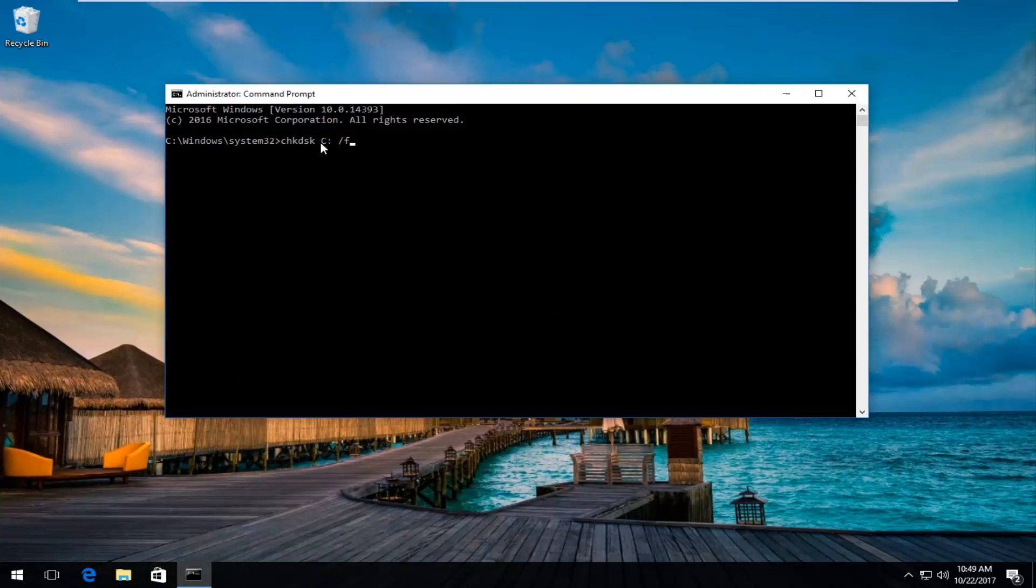So the only thing you'd be doing is swapping out this C right here with another letter. Then once you have it as it appears on my screen right here, you're going to hit enter.